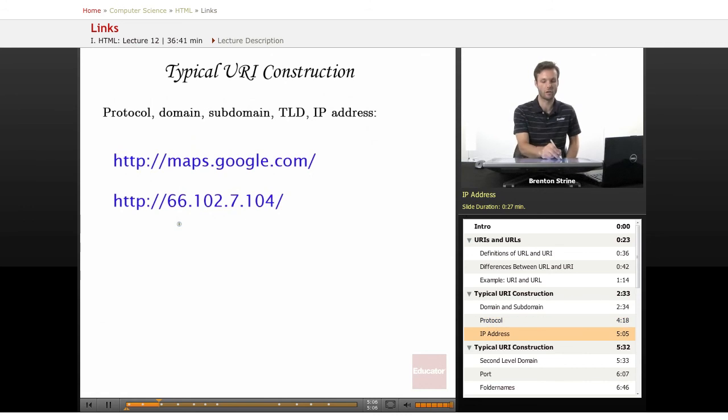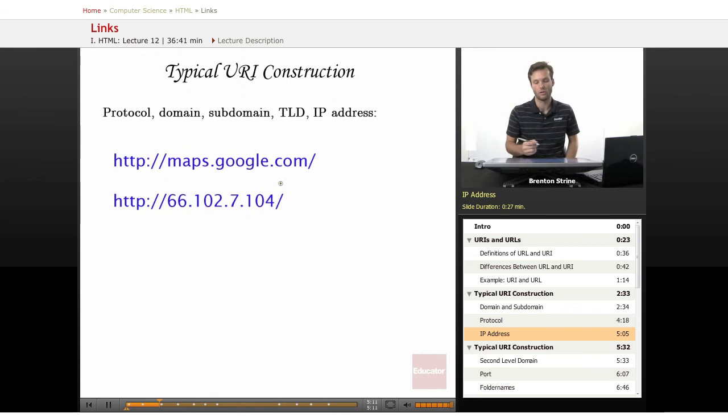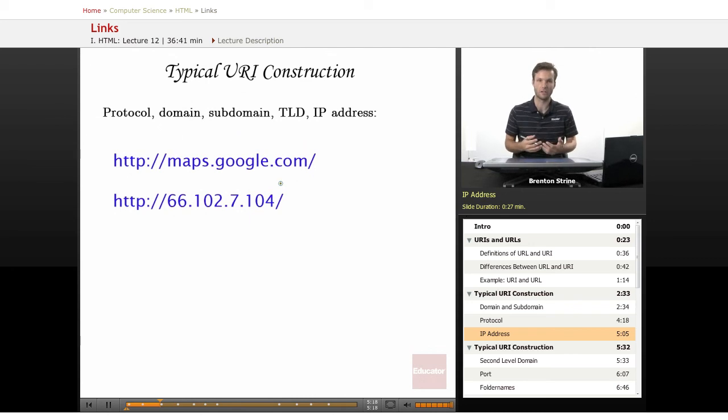Now, I have also given an example of an IP address here. You don't always have to use the domain. You can just use the IP address. Every server has one. Every domain has one. These aren't necessarily going to always be the same.